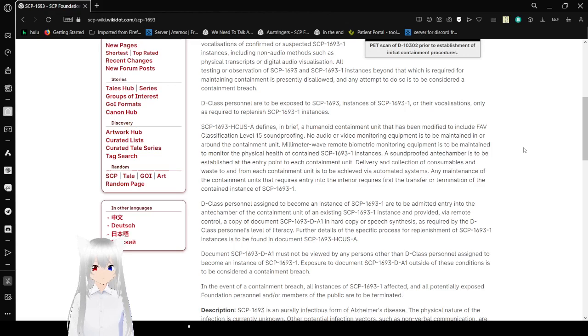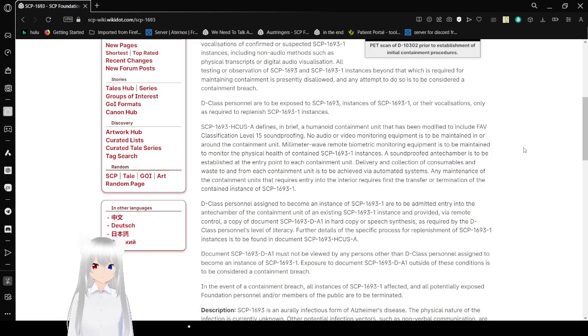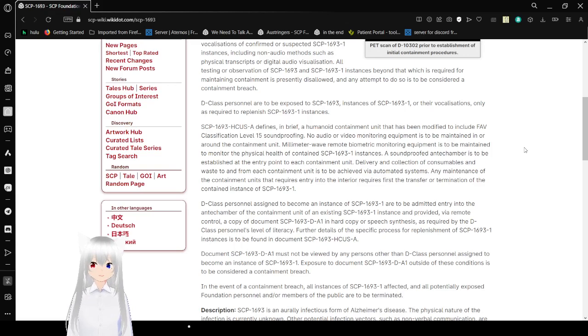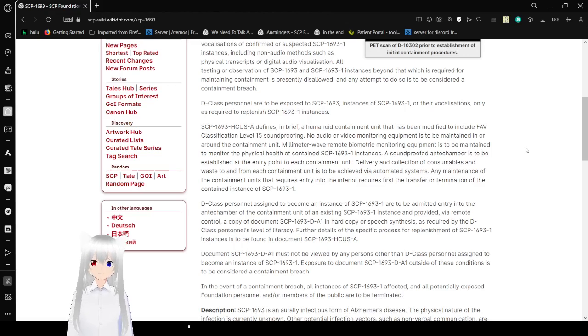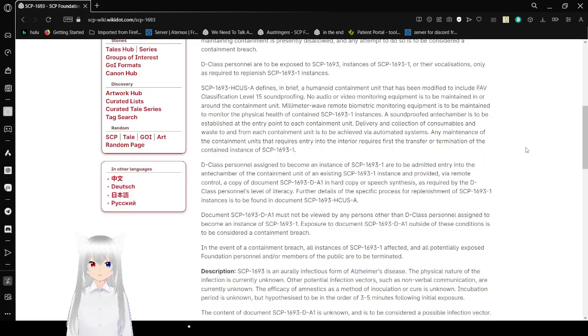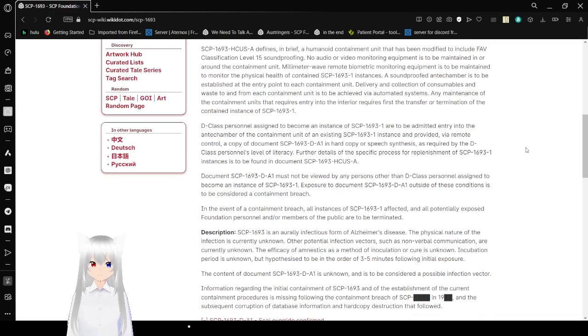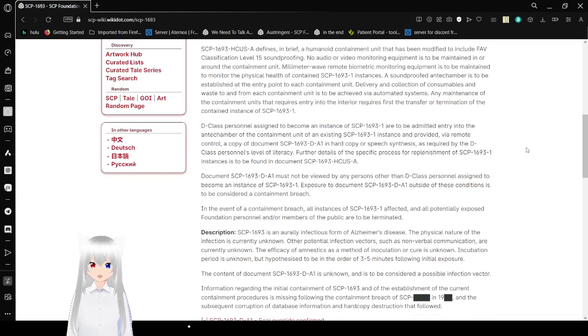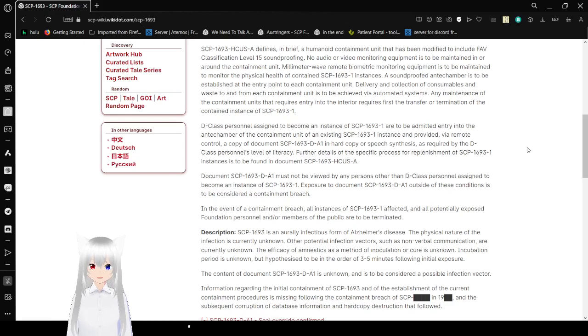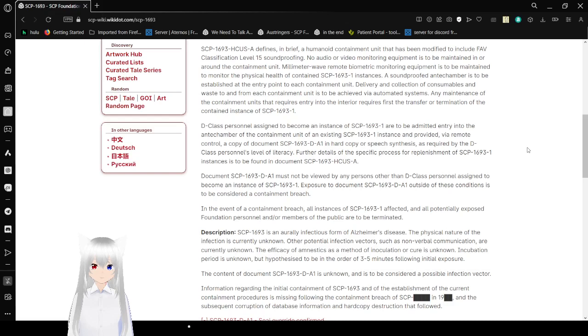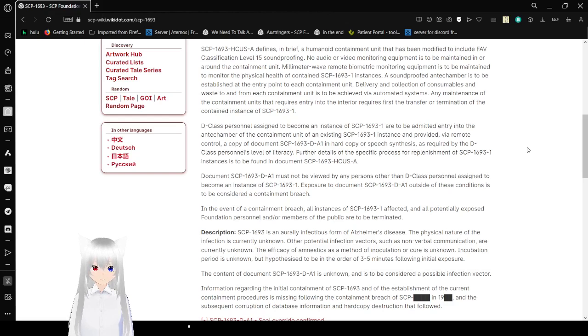D-Class personnel are to be exposed to SCP-1693-1 instances of SCP-1693-1 order vocalizations only as required to replenish SCP-1693-1 instances. SCP-1693-HCUSA defines, in brief, a Humanoid Containment Unit that has been modified to include FAV classification Level-15 soundproofing. No audio or video monitoring equipment is to be maintained in or around the containment unit.